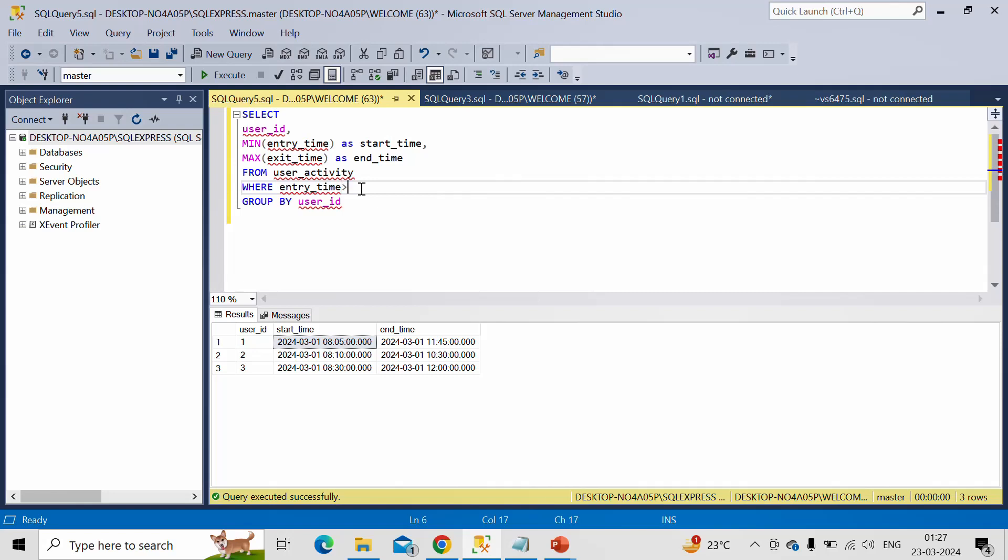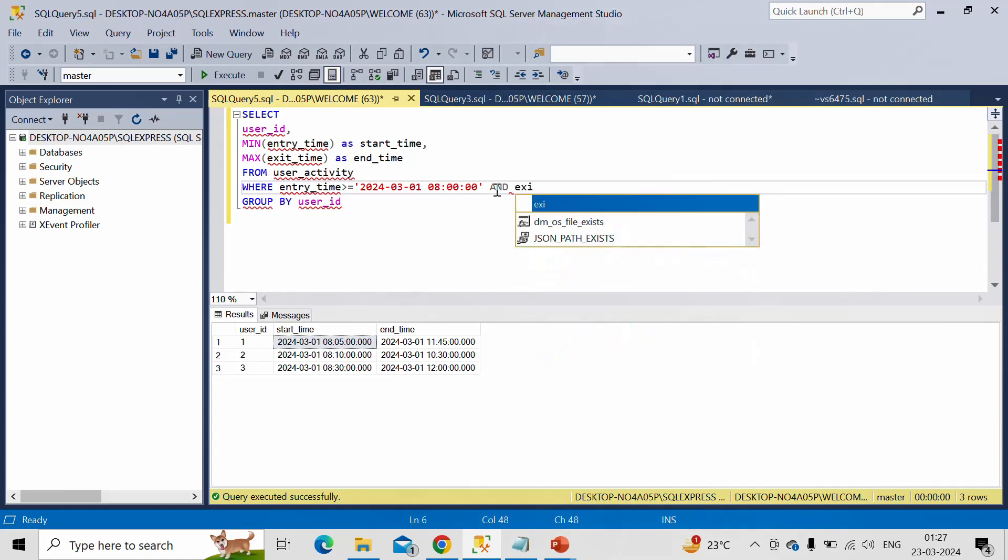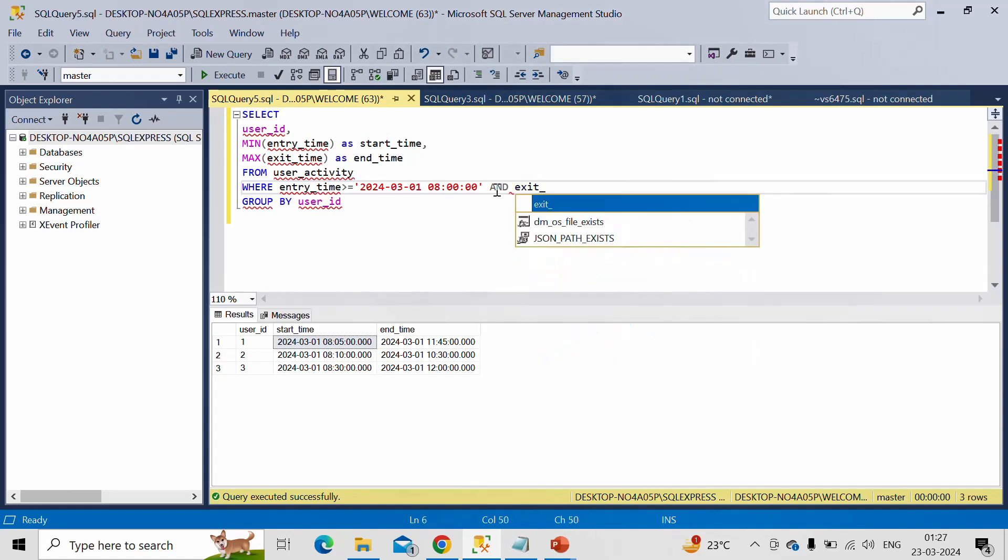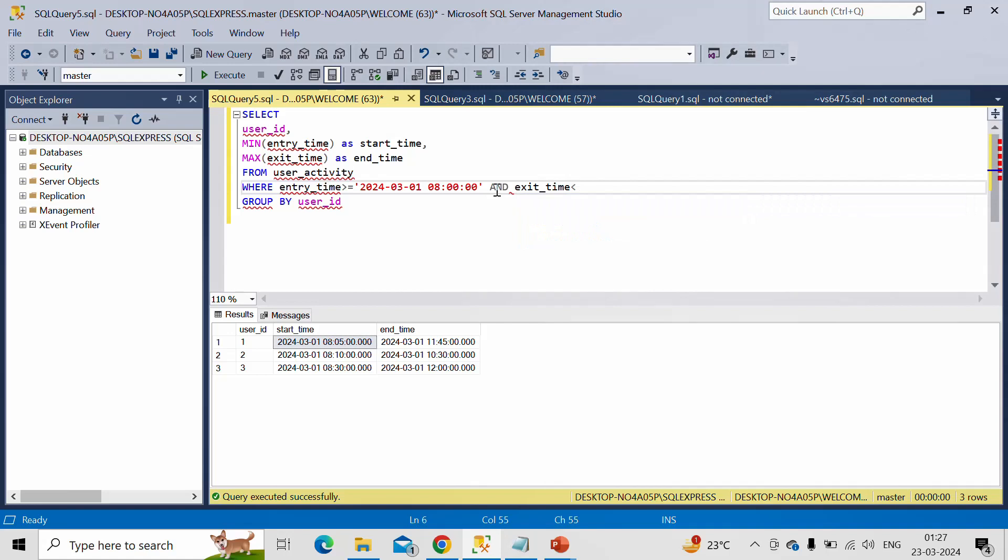So entry time should be greater than or equal to, let me copy this and paste it.